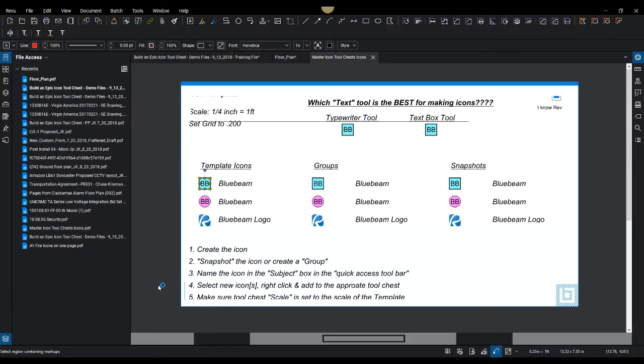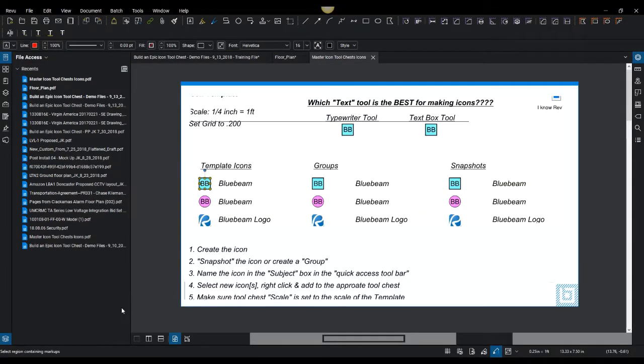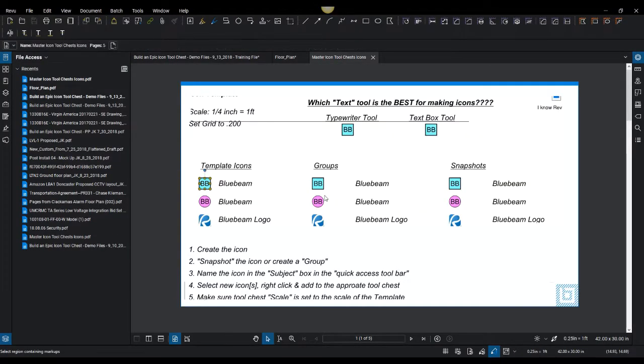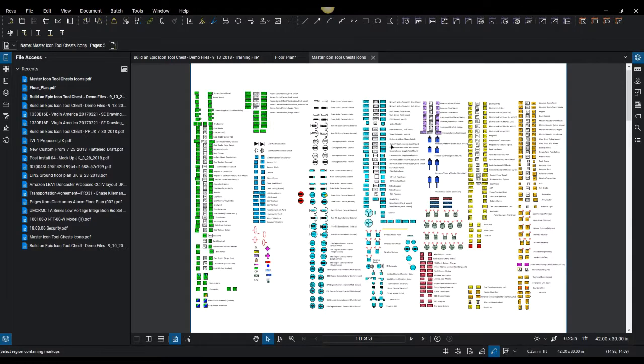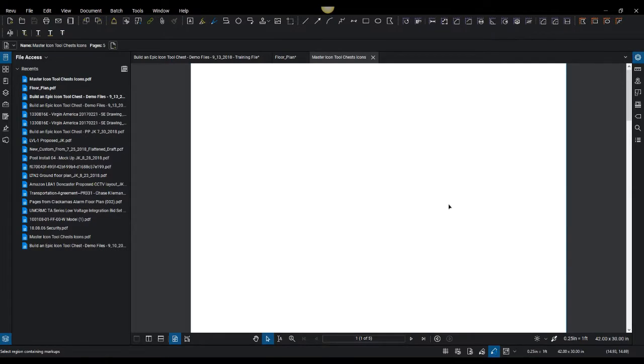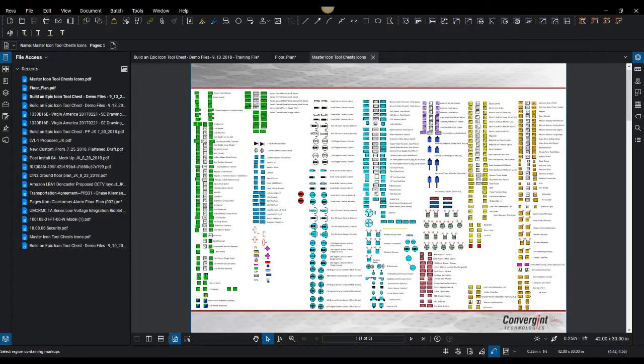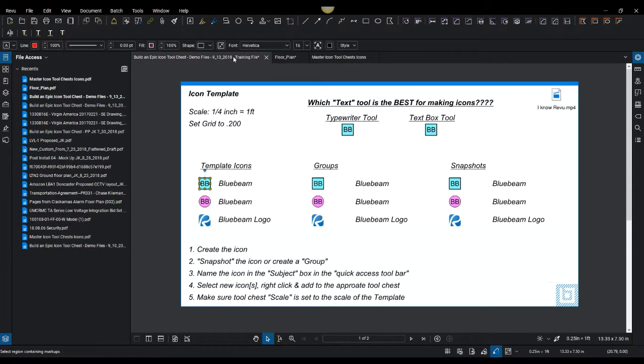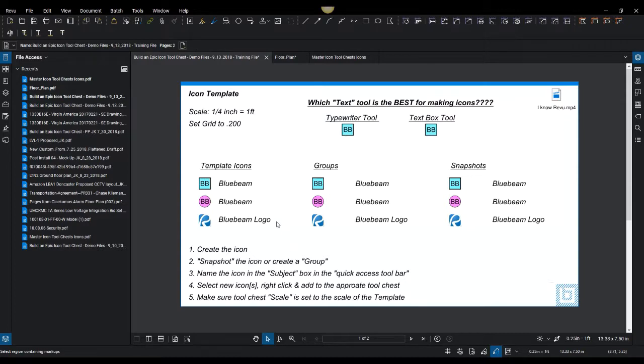I'm going to open up this really quick. This is my master icon tool list, so you can see how grand the tool chest that I have built looks. You can see how I lay this out on a very large PDF. I'm going to talk about this on a smaller example and discuss how to make this template icon.